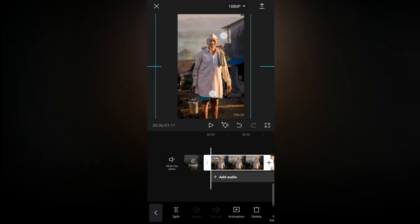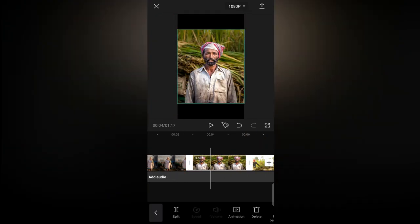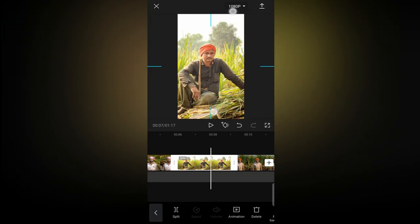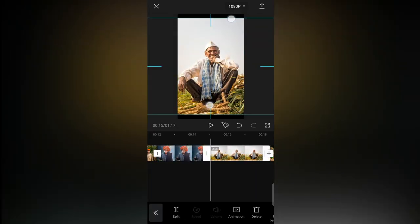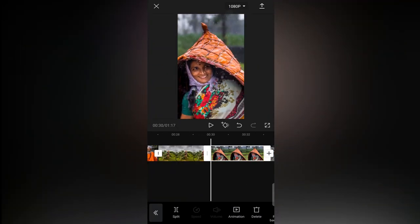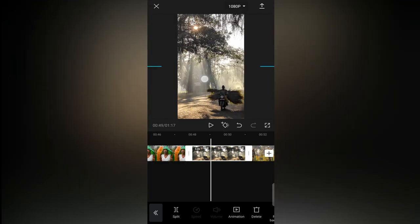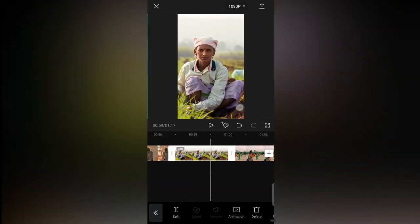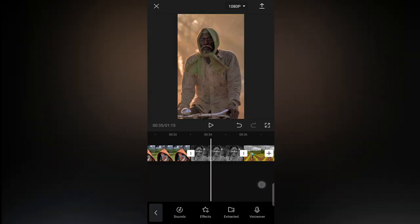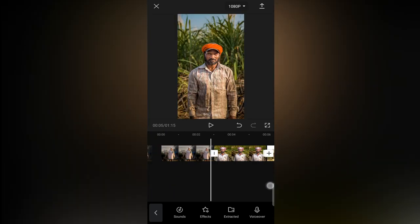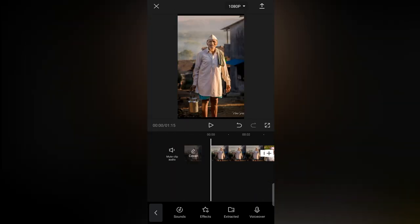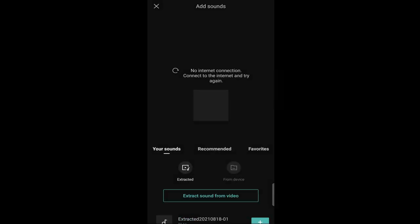Select every photo and adjust it to 9:16. We are setting 9:16 because Instagram Reels and Shorts support this type of aspect ratio.